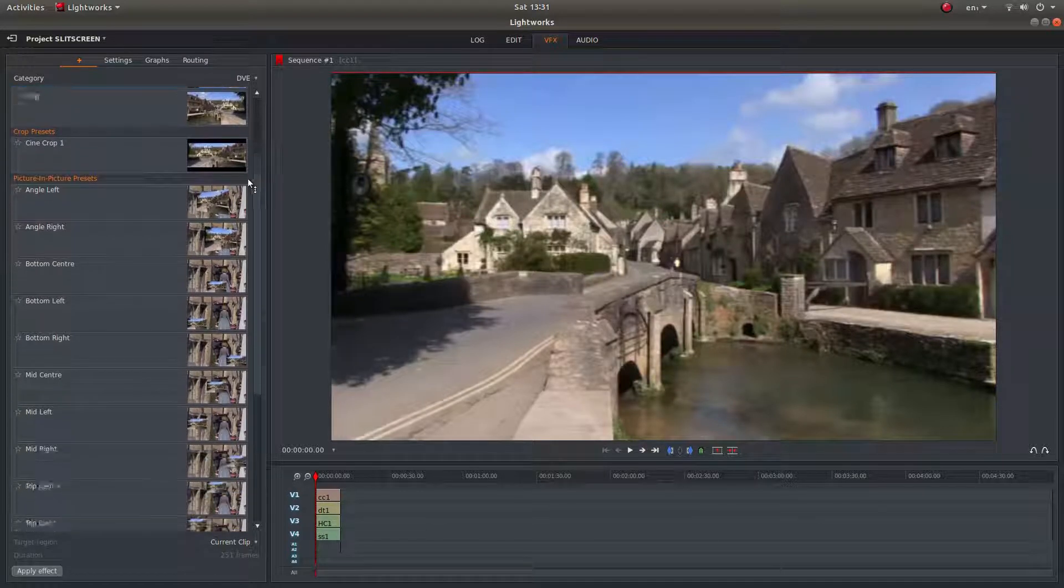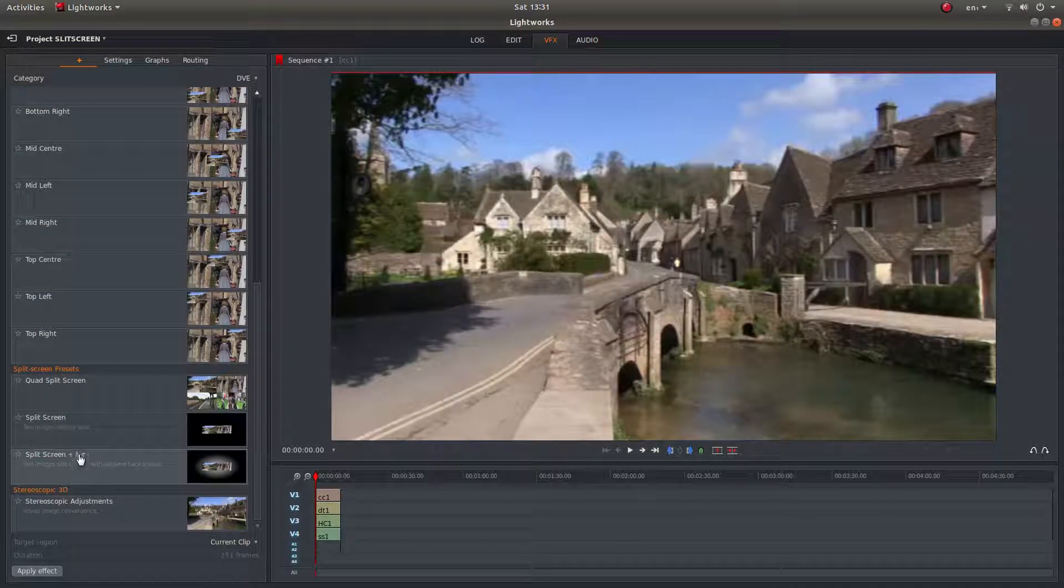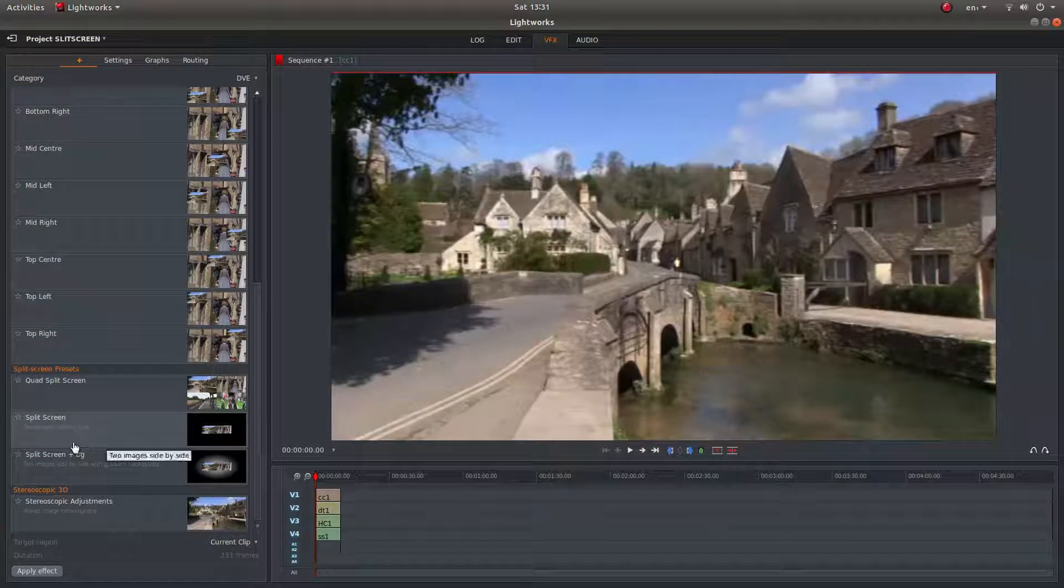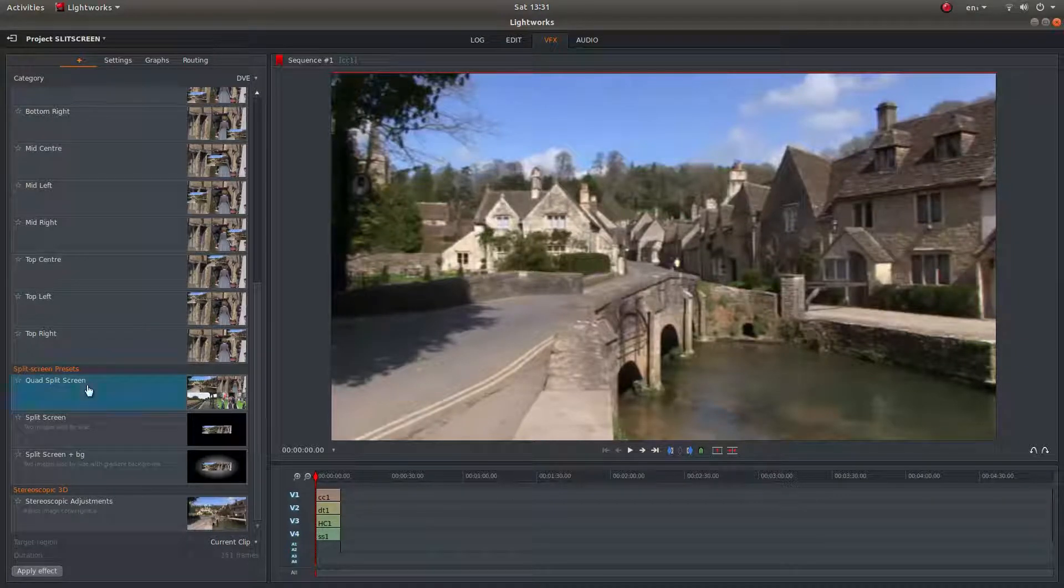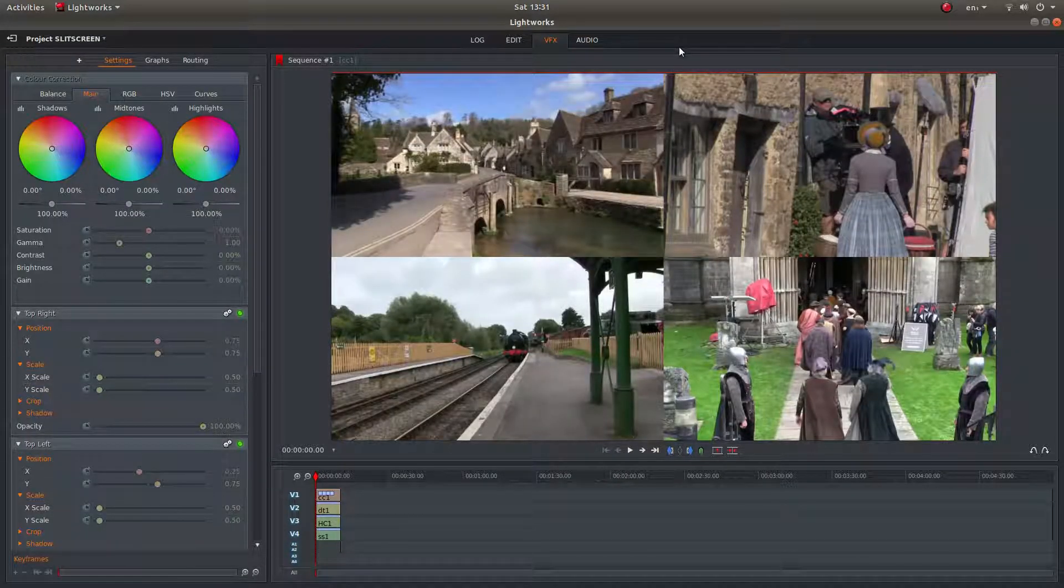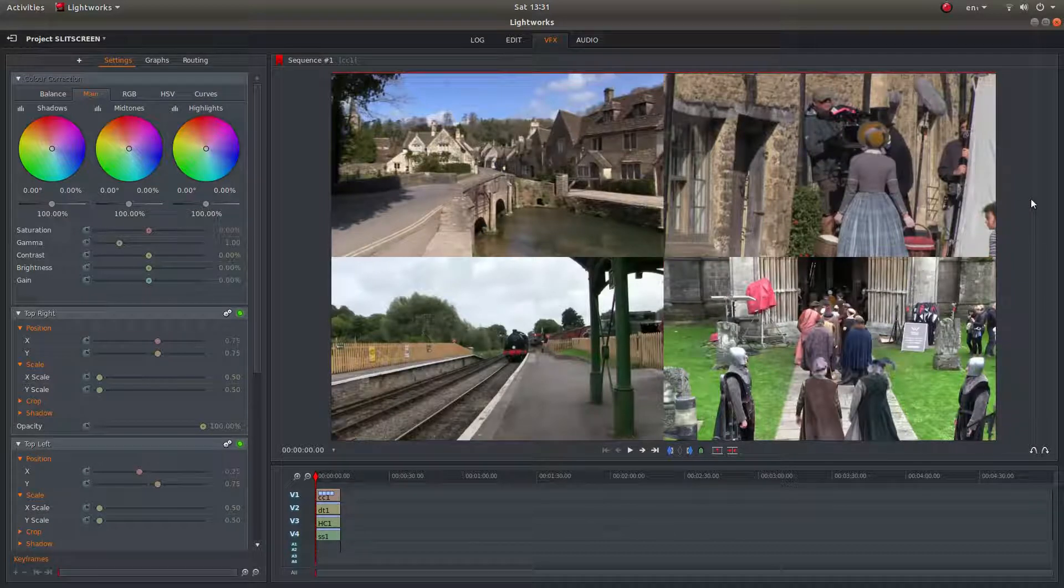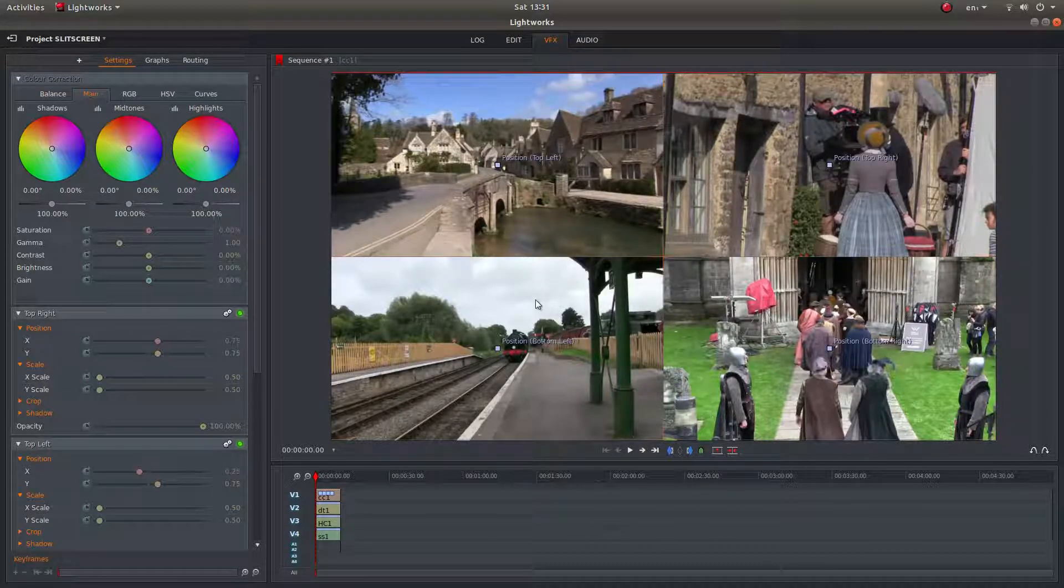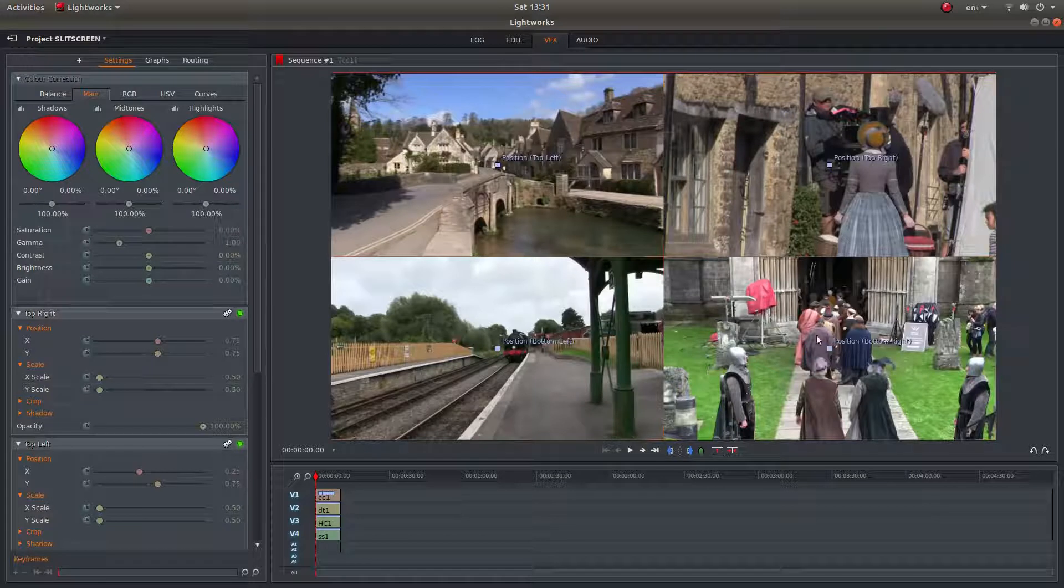So drag your slider all the way down and you've got a couple of split screen options here. So if you double-click on quad split screen, this will happen. And that's all there is to it. You've got four video clips in a split screen arrangement.